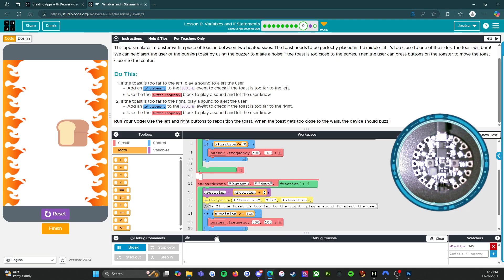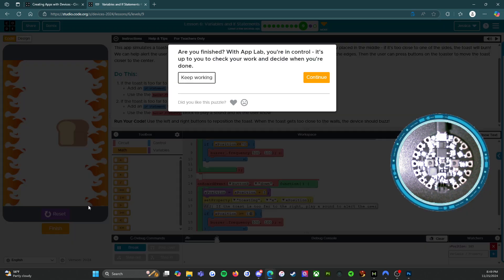So we've done what we needed to do. We are going to click the orange finish button and I will see you on the next level. Here we go.